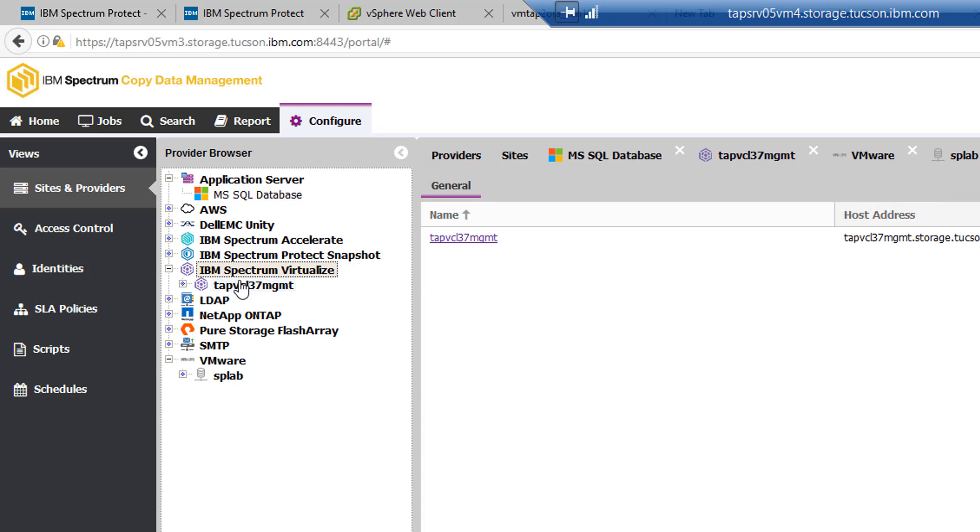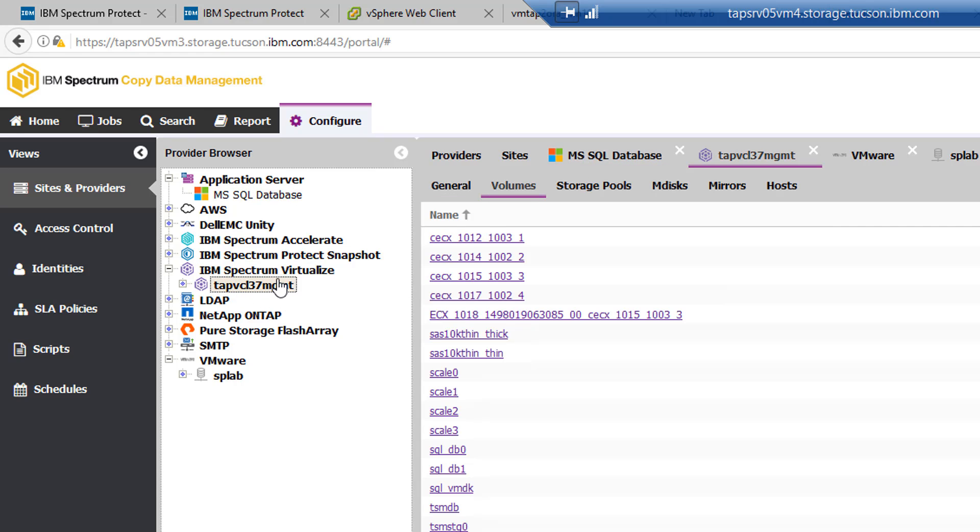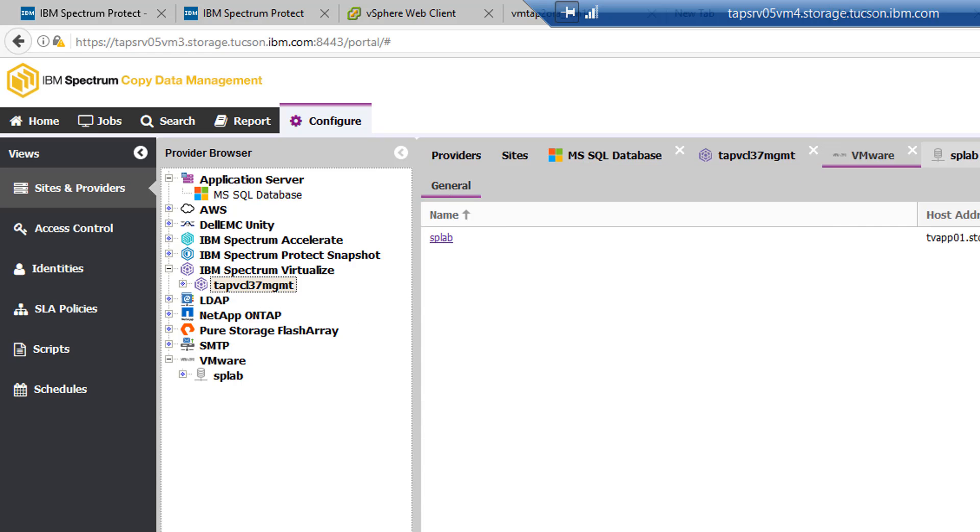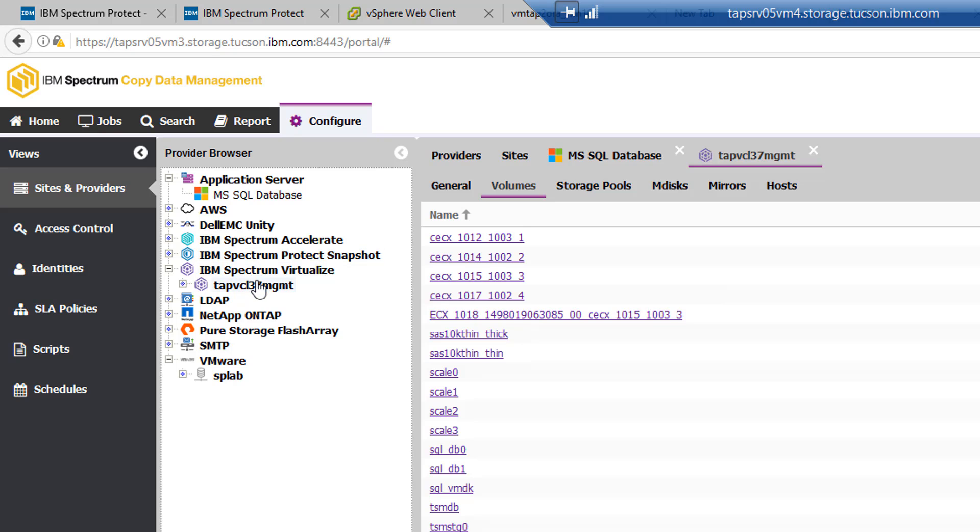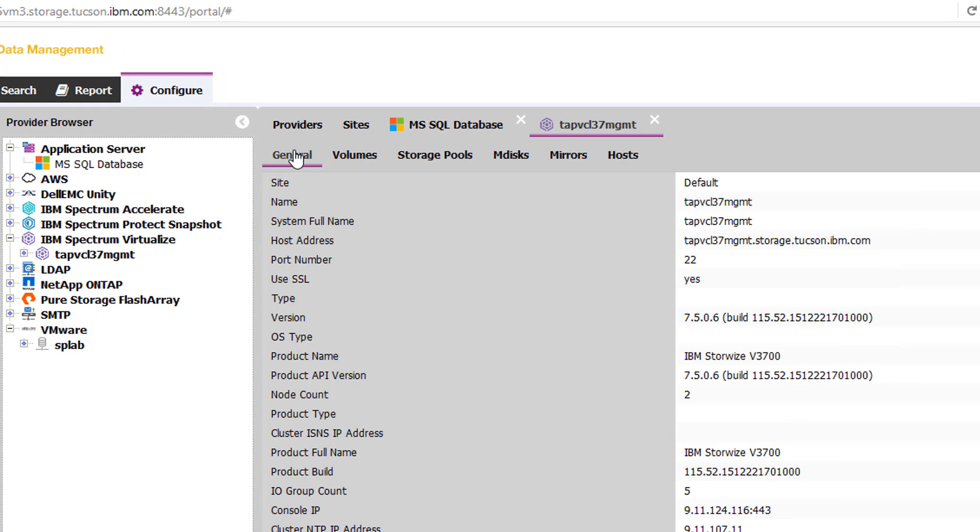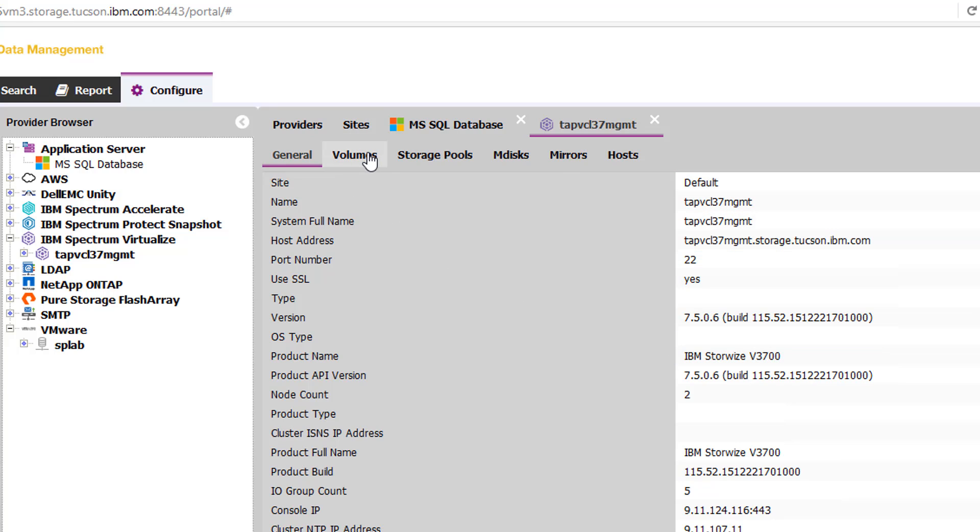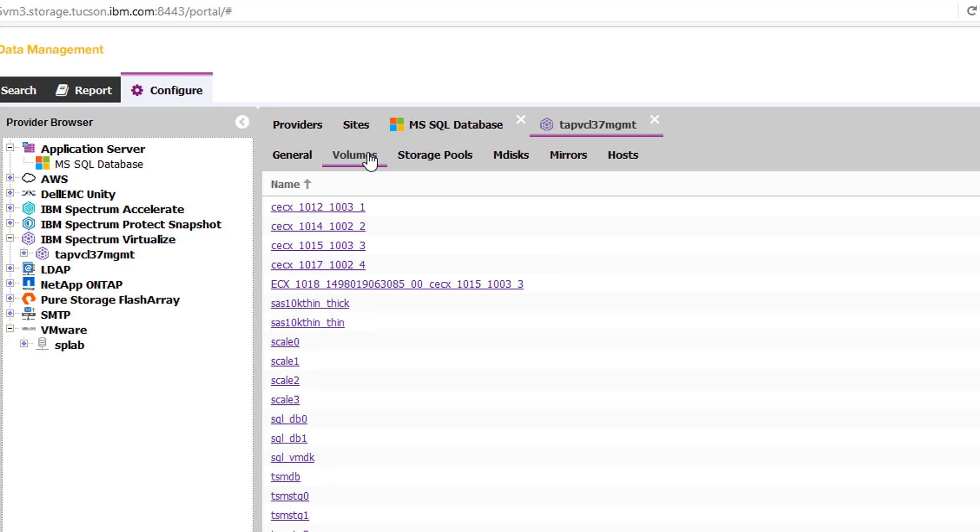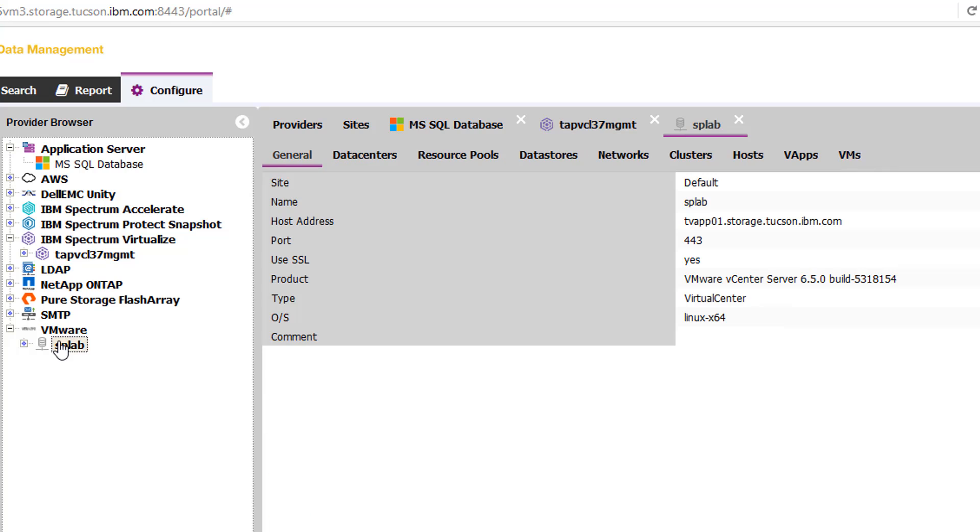And we can also see she has already defined and connected with the storage here. This is a Storwize storage. So in this storage right here, the general information we can see is an IBM Storwize 3700. CDM, once it has permissions, will go out and find all the volumes associated with that storage as well.